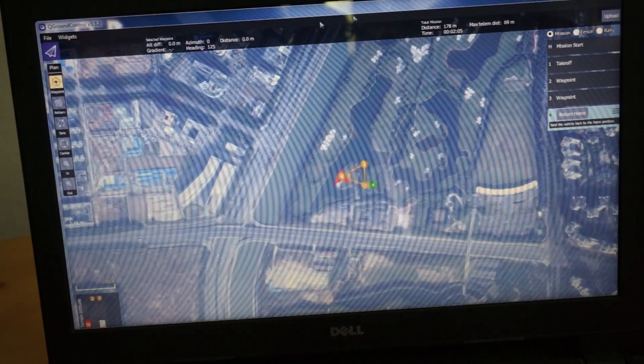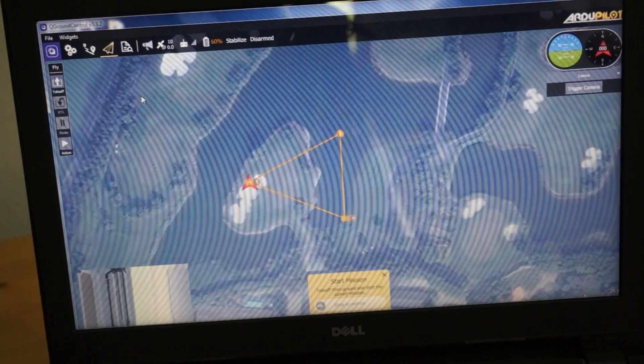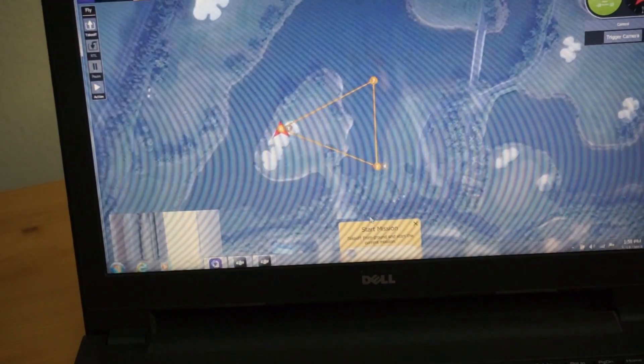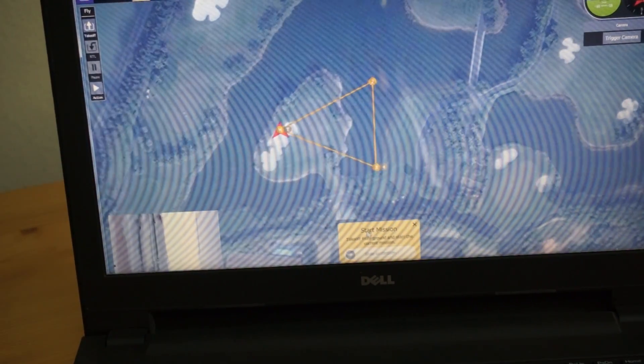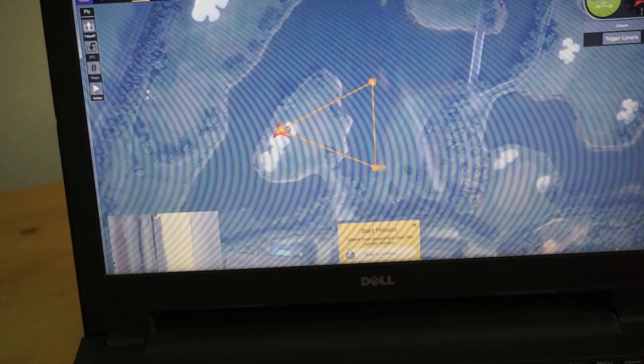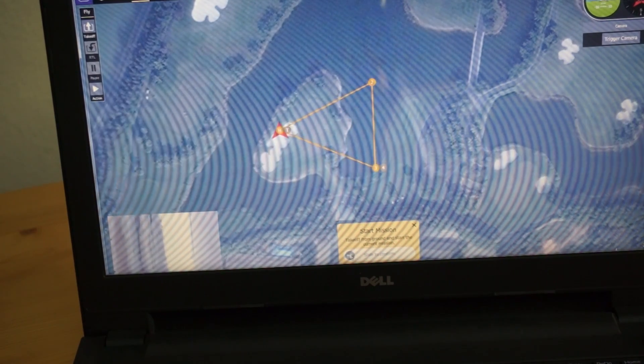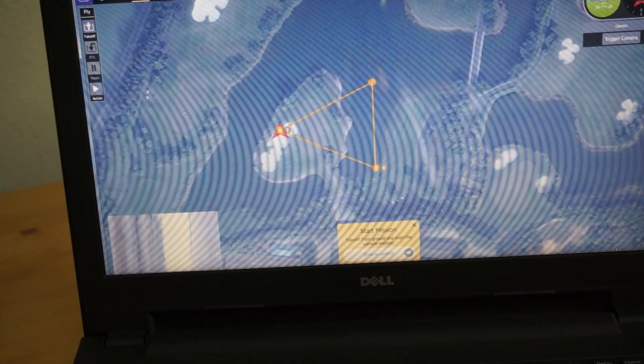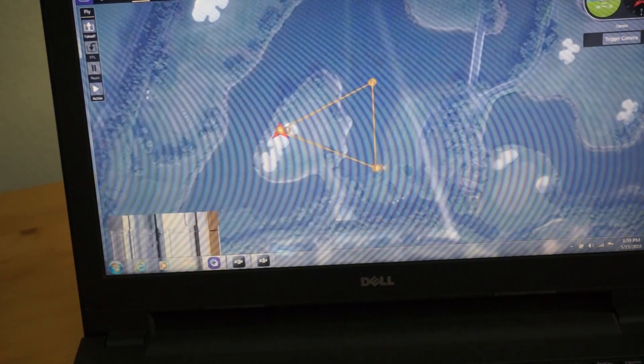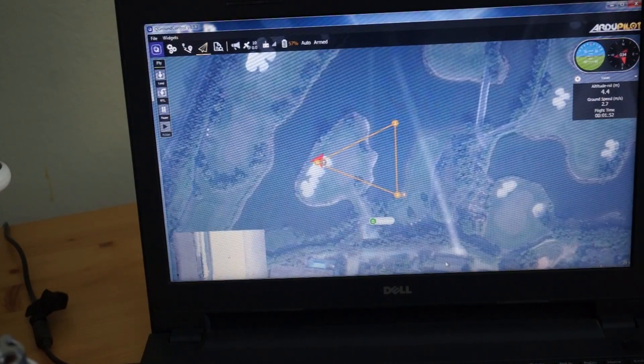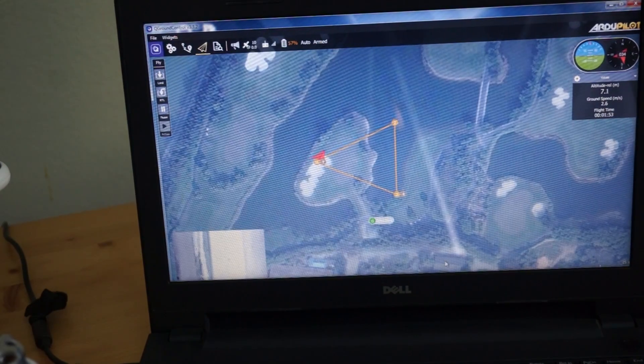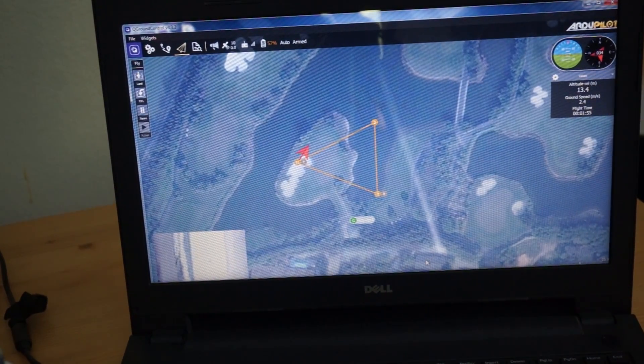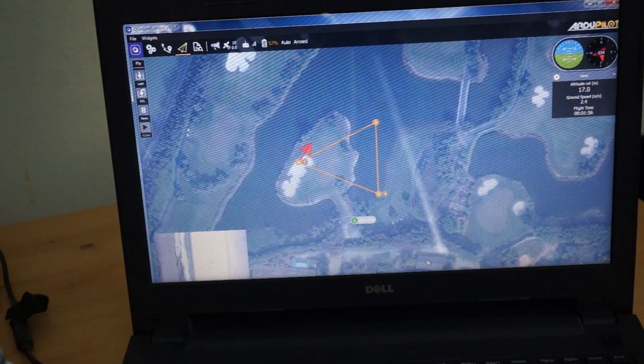Okay, let me go back to the fly view. See our mission here. Then at the bottom, see a start mission takeoff from ground station. I will slide across to confirm that we want to execute that mission. We can see that if you look over here on the right, our altitude is rising.